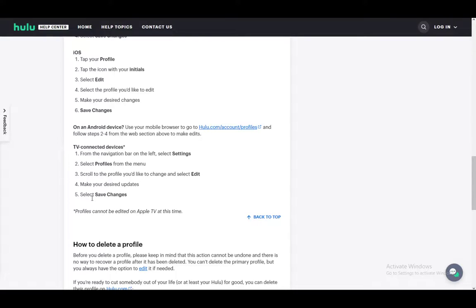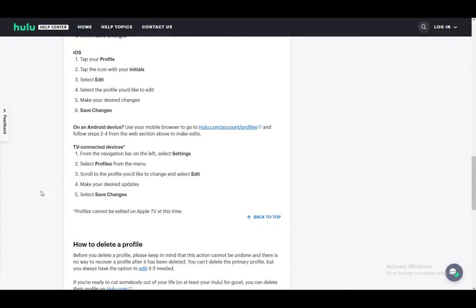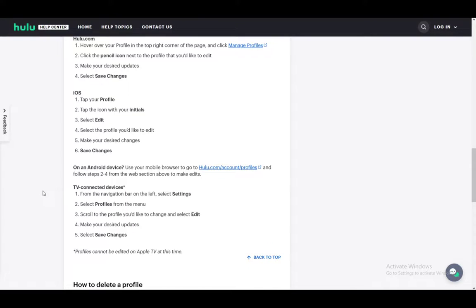For TV connected devices, from the navigation bar, go to settings, select profiles from the menu, scroll to the profile that you'd like to change and select edit, make your desired updates and select save changes. And that's all you have to do.